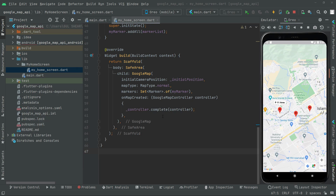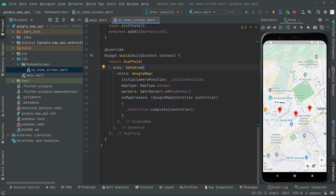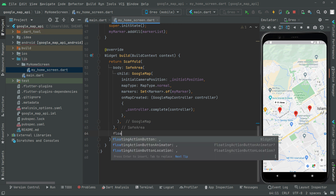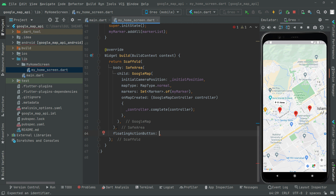Welcome back. In this video we will animate the camera towards a specific location. We want to move the camera, and right above the scaffold, below the safe area, we will have a floating action button. We will animate the camera towards a specific area location, from one place to another.